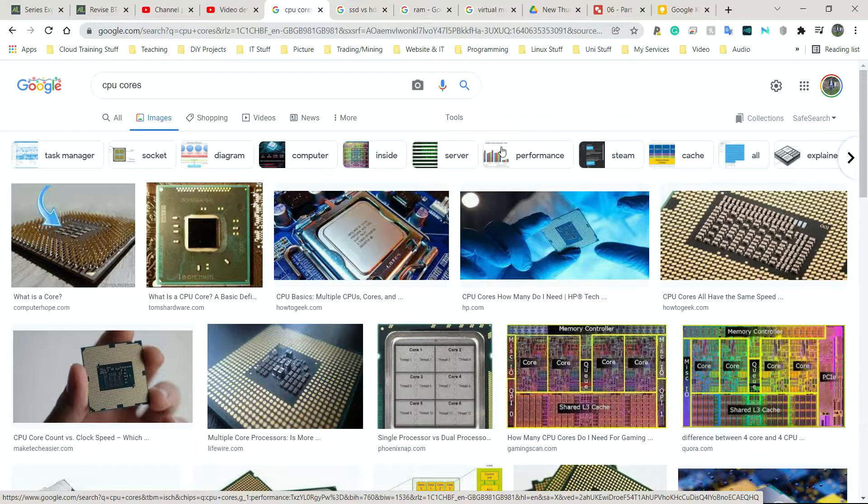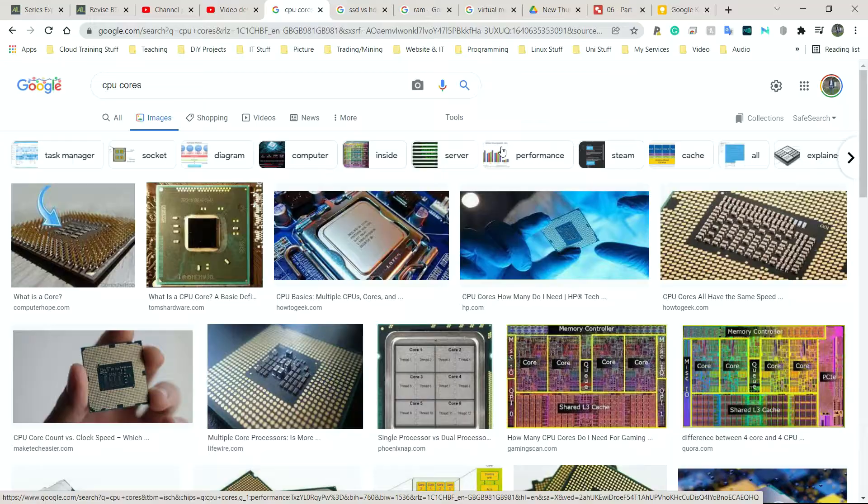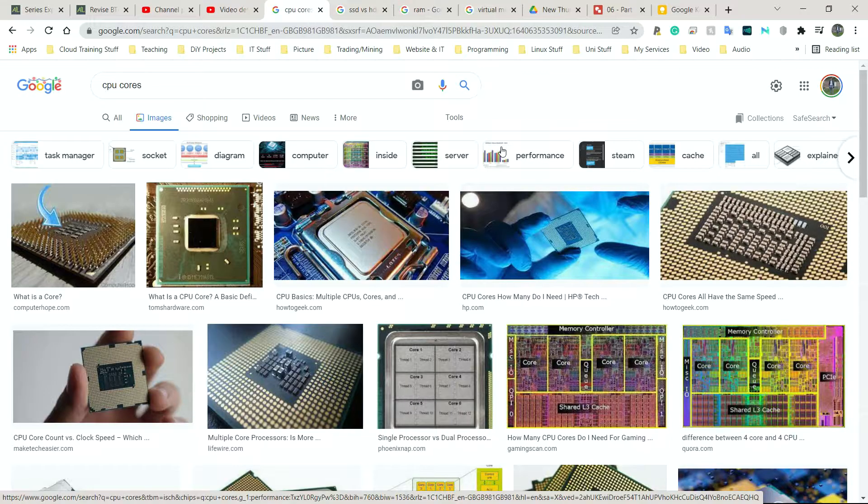So we're going to be looking at the performance of operating systems. There are quite a few things that affect the performance. The main ones are hardware factors - the physical, tangible components that we can see and touch. We have malware factors and we also have virtual memory factors. So I'm going to go through each of those and try and explain in as much detail as I can.